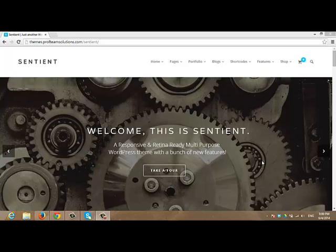Hello everyone, in this video we are going to show you how to install Sentient for the first time and import the dummy data within 3 minutes, so your site will look exactly the same as Sentient demo site.